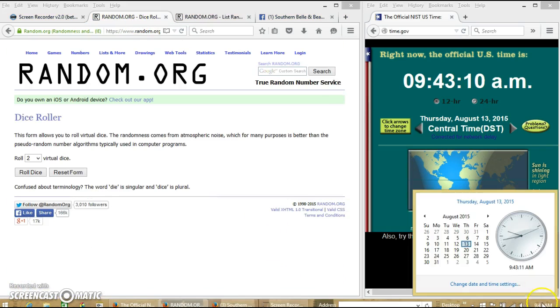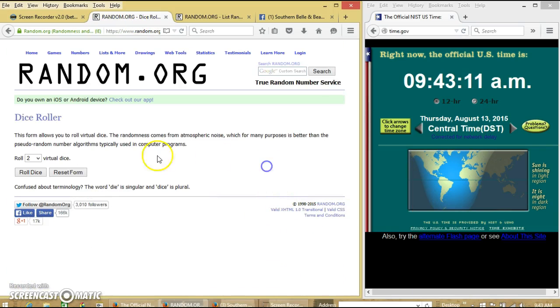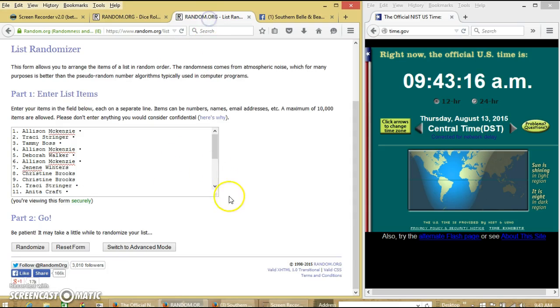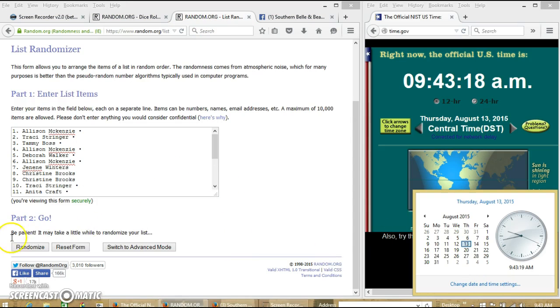Alright, 9:43 we're going to roll the dice. We're going to go 4 or higher. We have 6. So we're going to randomize for the first time at 9:43.